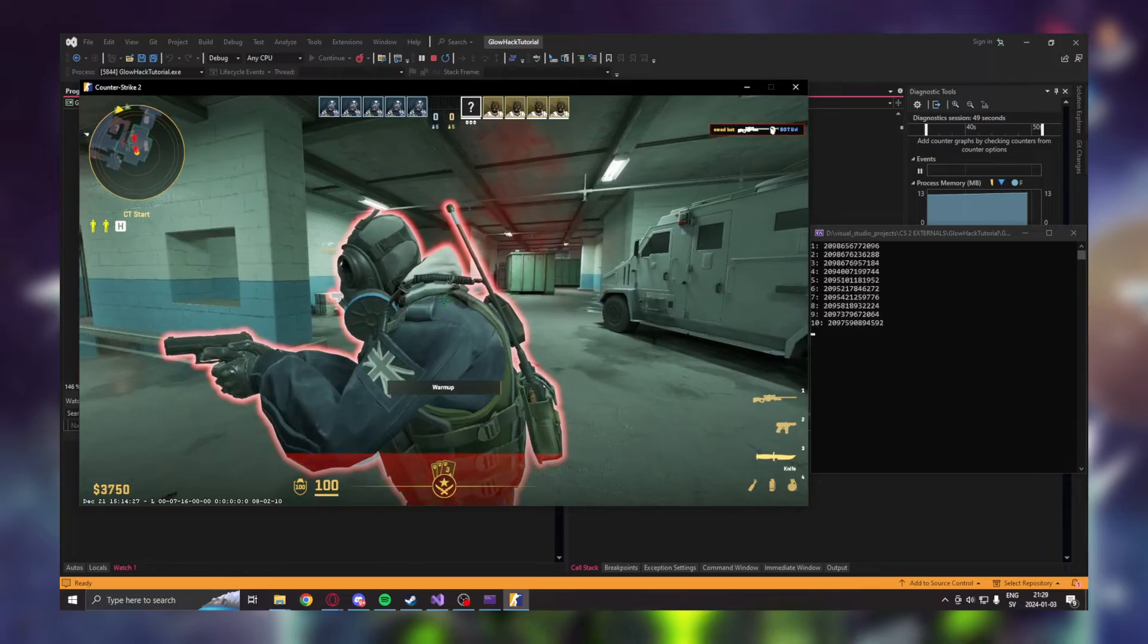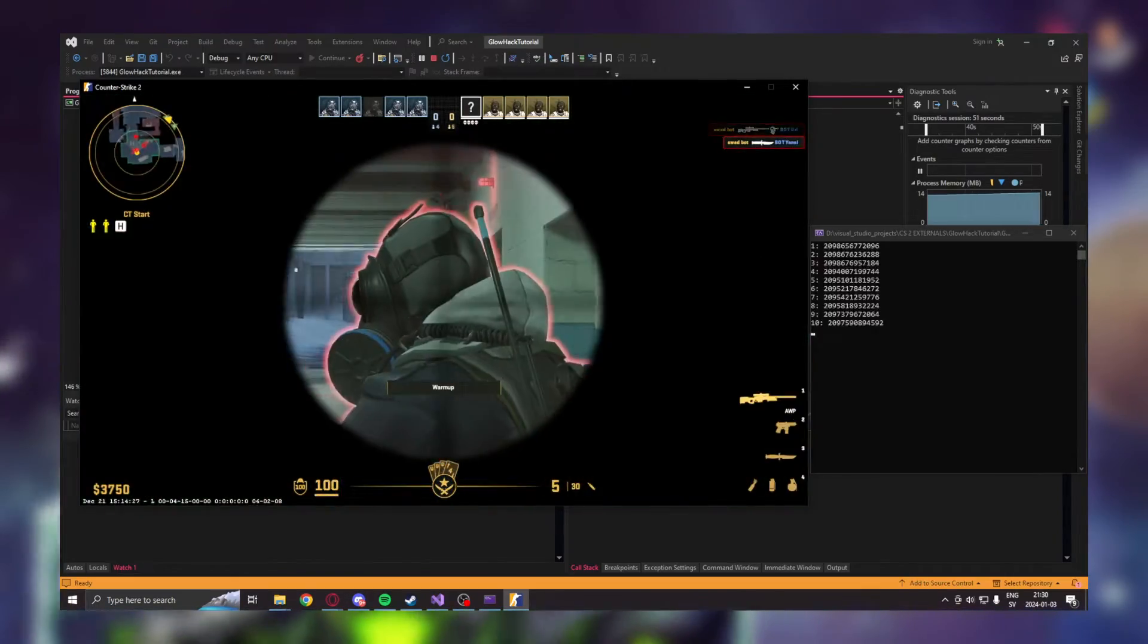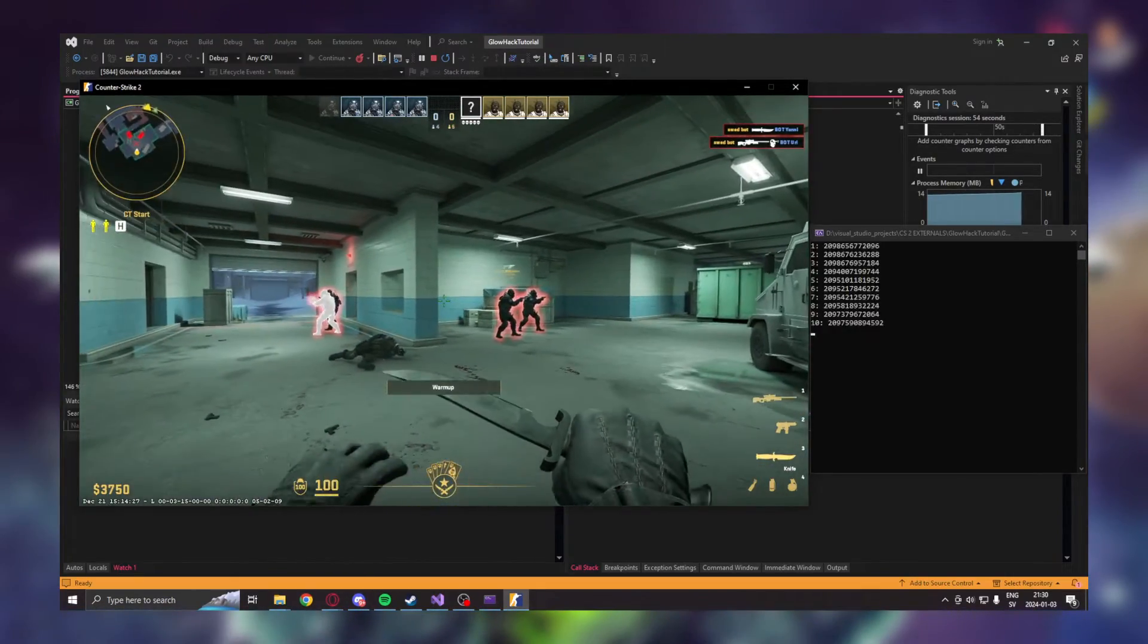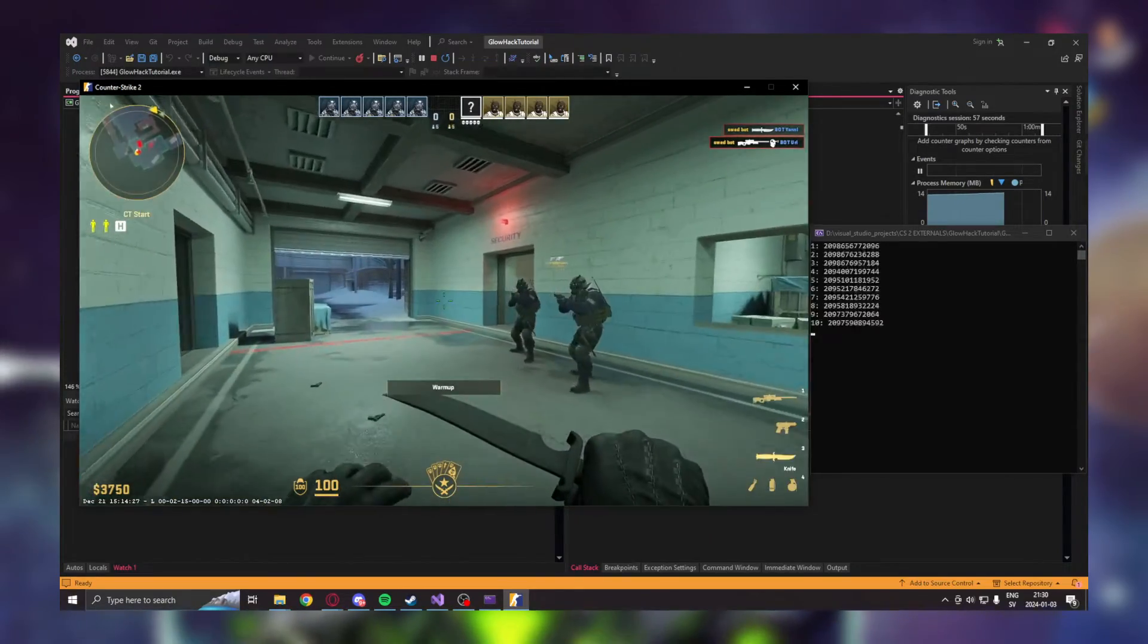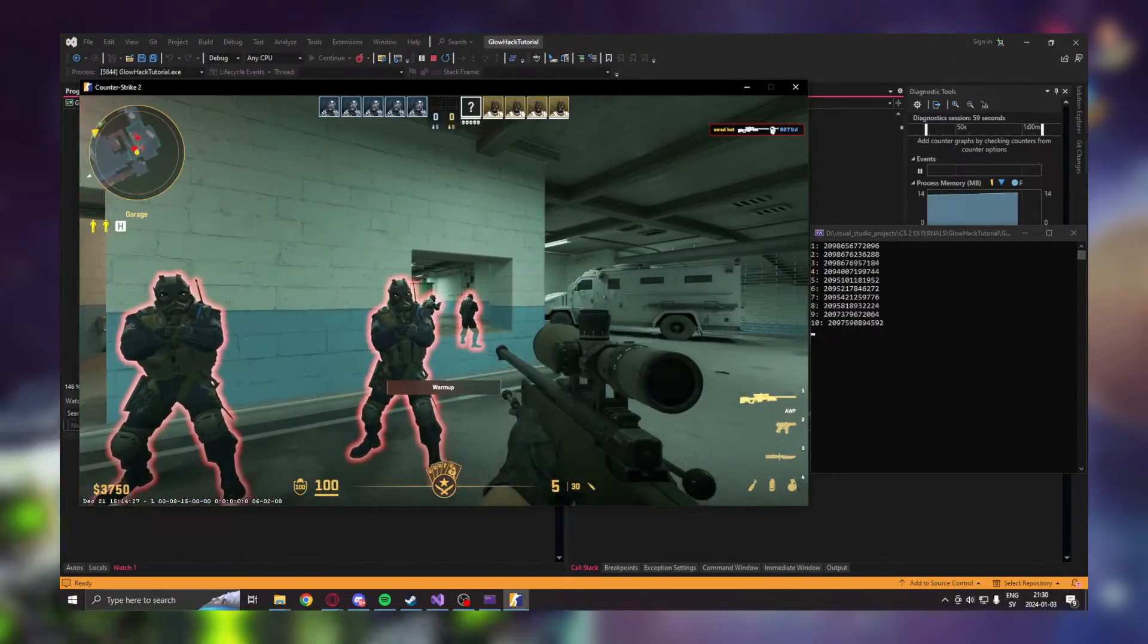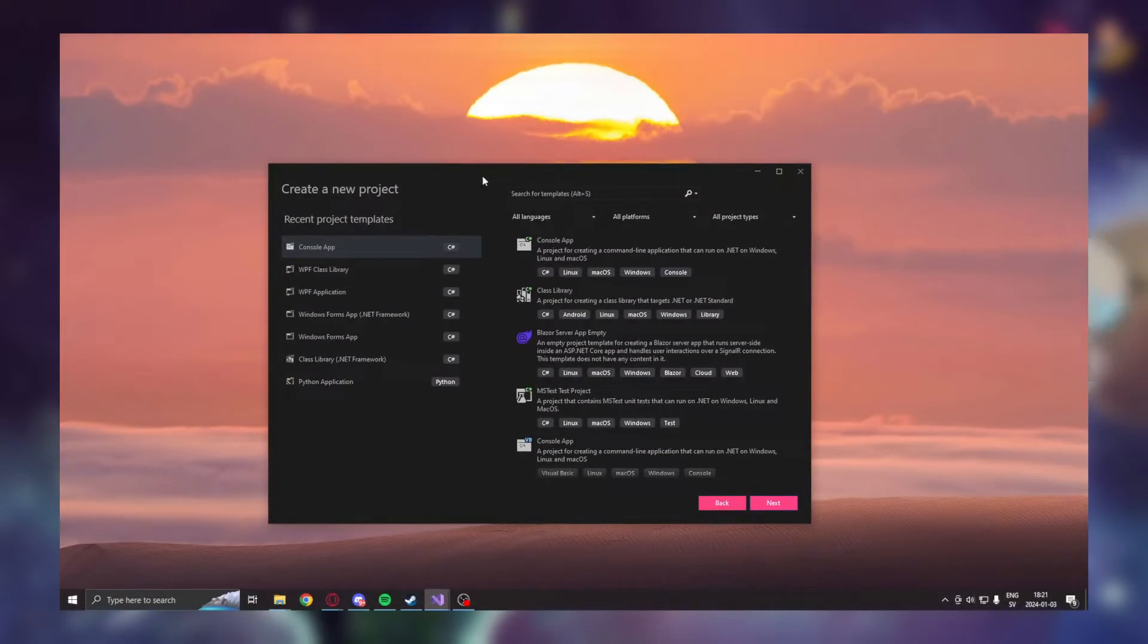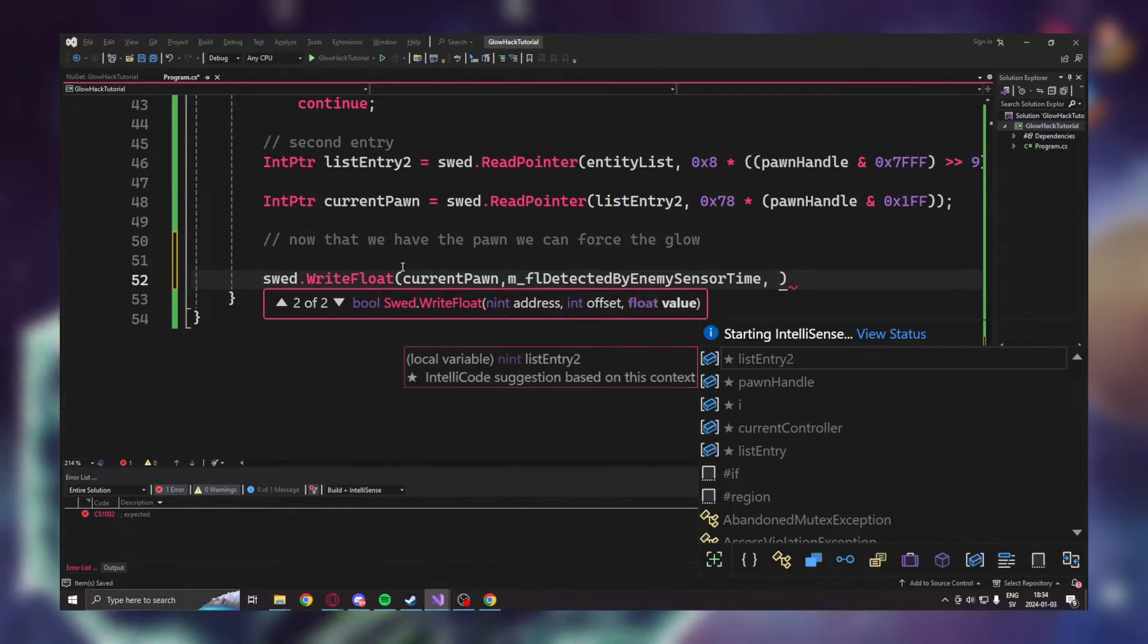Today we will learn how to make a very simple glow hack for Counter-Strike 2. This glow will show opponents through walls with a red color and it's incredibly cool. We will go through the code step by step from nothing to the final program.